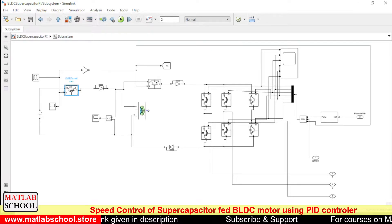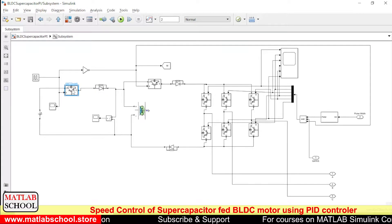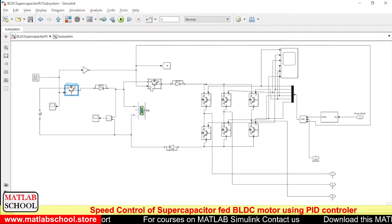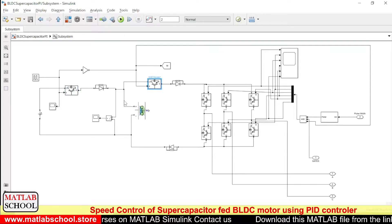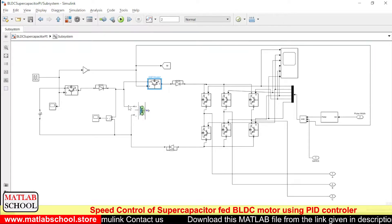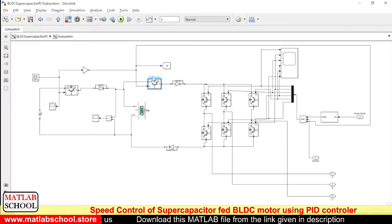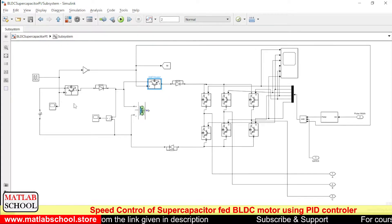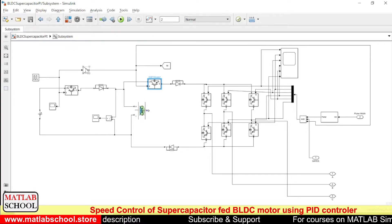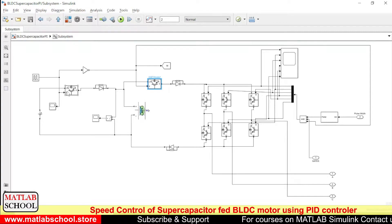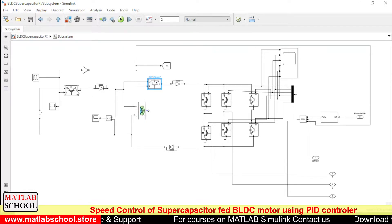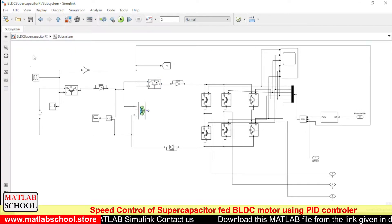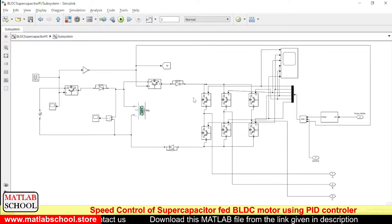The super capacitor will be charged through this IGBT. During that time this switch will be in on condition and the other will be in off condition. When this switch is in off condition, there won't be any current flow from the super capacitor to the motor. We are using an AND gate: when one switch is on the other is off, and vice versa. These are the six different switches present in the inverter.